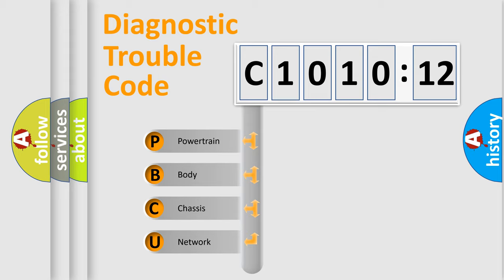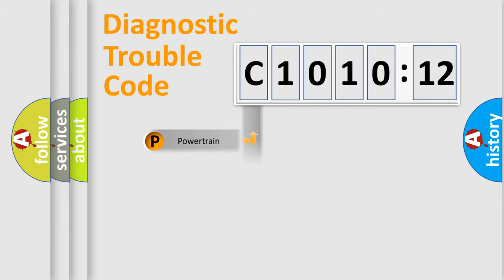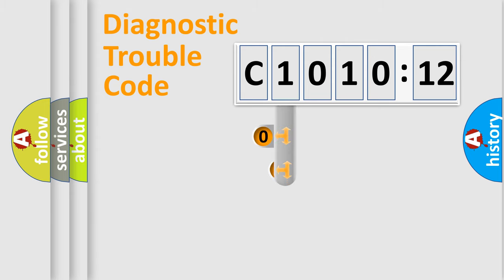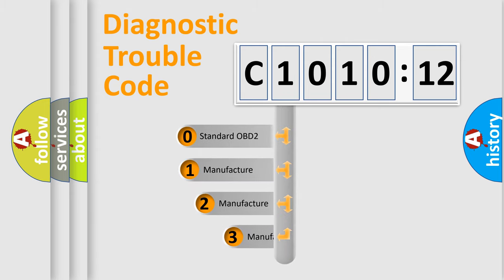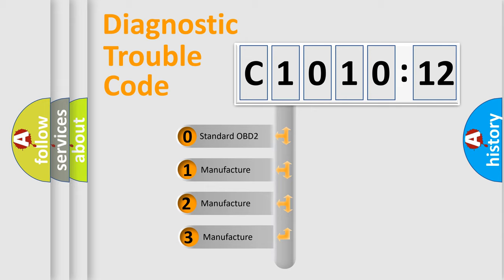We divide the electric system of automobile into four basic units: Powertrain, Body, Chassis, and Network. This distribution is defined in the first character code.